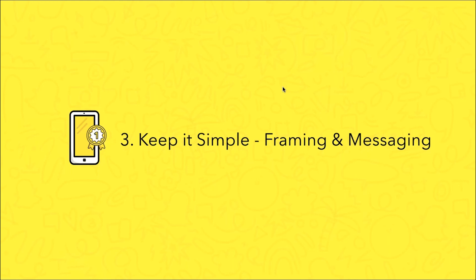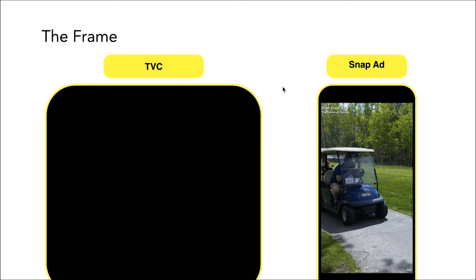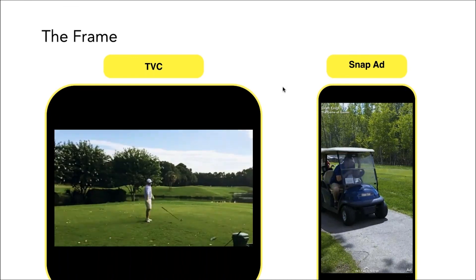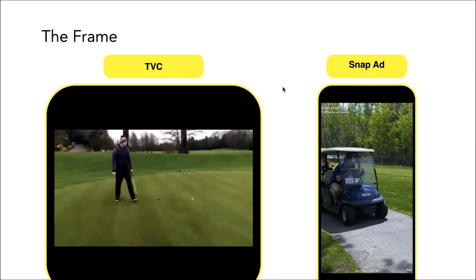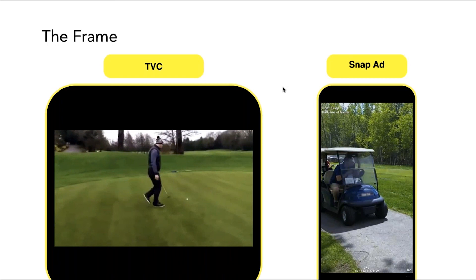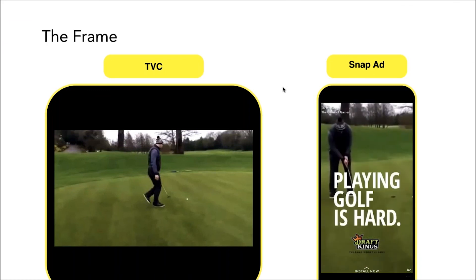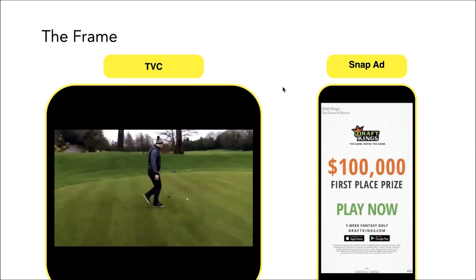The third best practice is to keep it simple — the framing and the messaging. This is a prime example of reverse storytelling. We had a TV spot that a client started with, and then we played the snap ad developed from that existing content. We really love that the client kept the logo on the ad throughout the entire five seconds, so people knew right off the bat who was advertising, what it was for, and what they'd get from downloading the app.